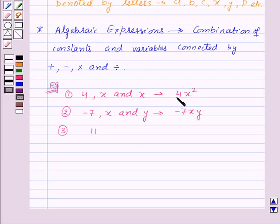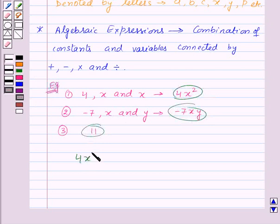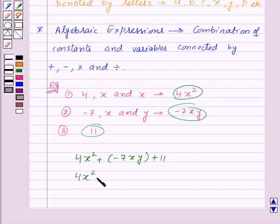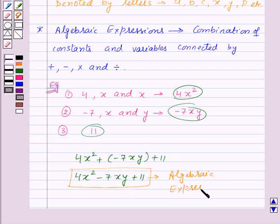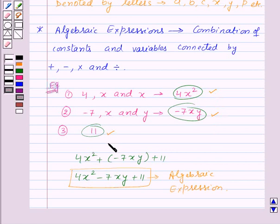Now we will combine all these three parts by addition. So we get 4X squared plus minus 7XY plus 11, which can also be written as 4X squared minus 7XY plus 11. This is an algebraic expression. But one thing that you must keep in mind: all these three parts separately are also algebraic expressions.